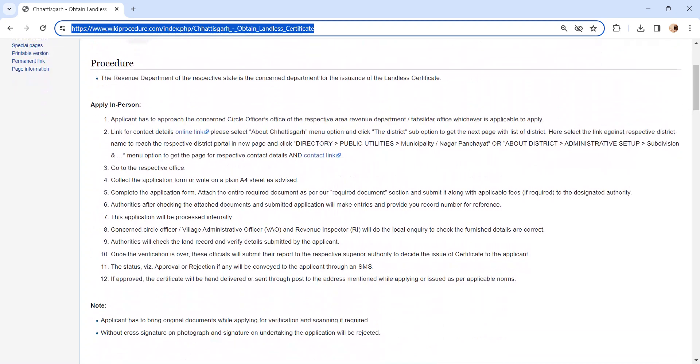Submit the application along with the required documents to the concerned authority. If all are in place, the application will be accepted. You have to pay the required fee as requested by the authority. The authority will provide you a record number. Please keep it safe for further reference.